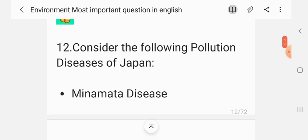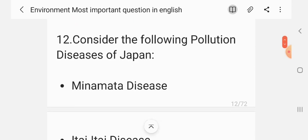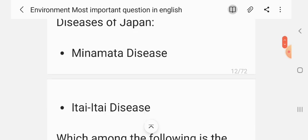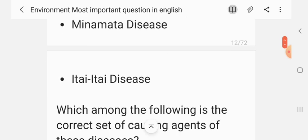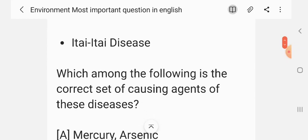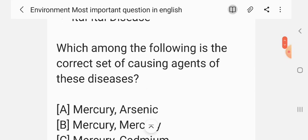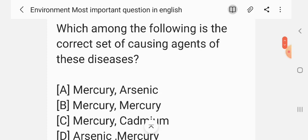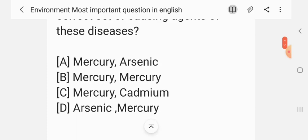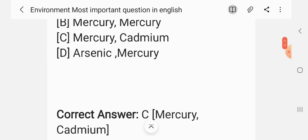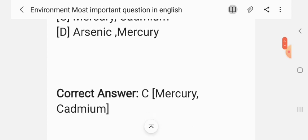Question 12. Consider the following pollution diseases of Japan: Minamata disease and Itai-itai disease. Which of the following is the correct set of causing agents of these diseases? Options: Mercury & Arsenic; Mercury & Mercury; Mercury & Cadmium; Arsenic & Mercury. The correct answer is C — Mercury and Cadmium.